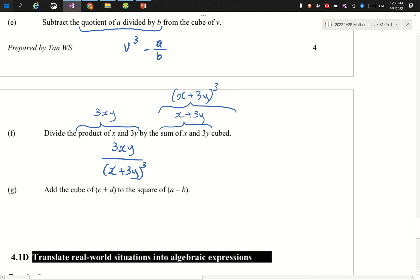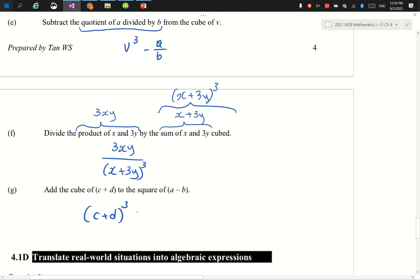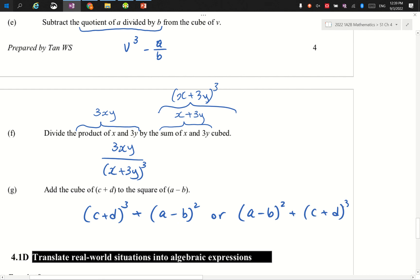Finally, the last one: add the cube of c plus d to the square of a minus b. Try this by yourself. The answer is the cube of (c + d), which is (c + d) to the power 3, plus the square of (a − b), written as (a − b) squared. You could also write it the other way around as (a − b) squared plus (c + d) cubed — it's the same thing.